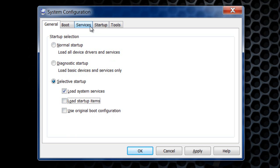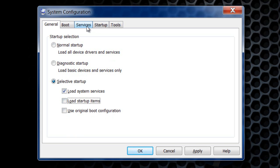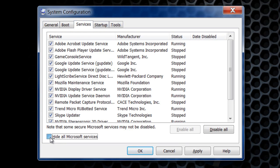You want to come over to the tab that says services. You want to come down here and put a check mark next to hide all Microsoft services. And now you want to come over here and click disable all.